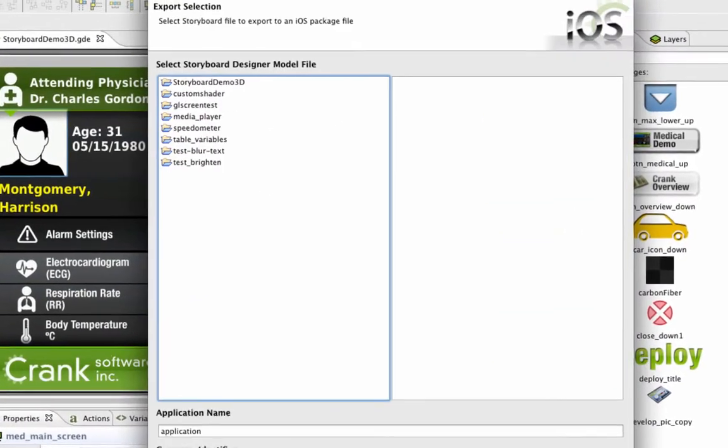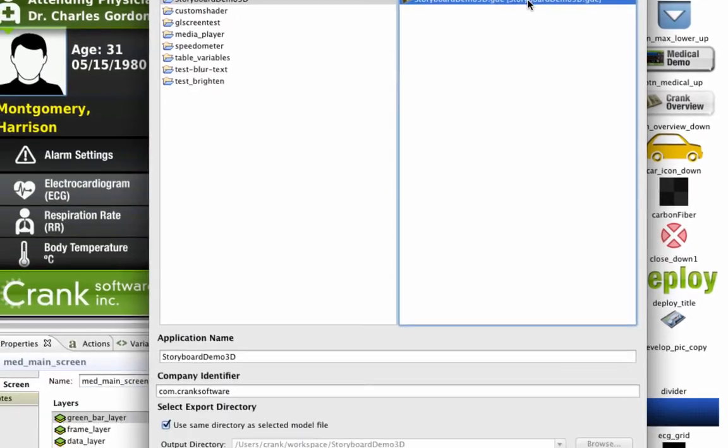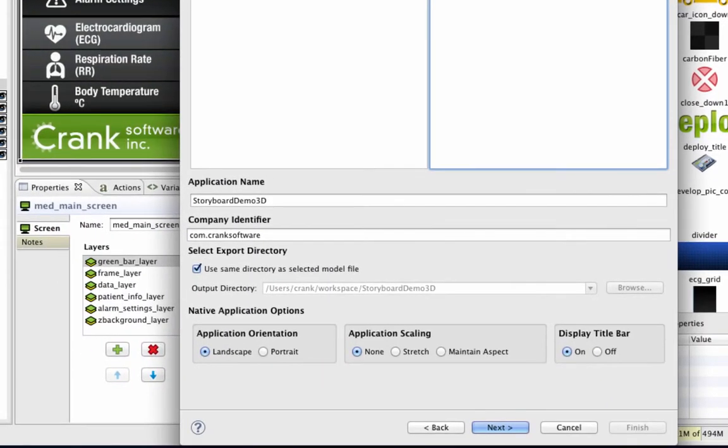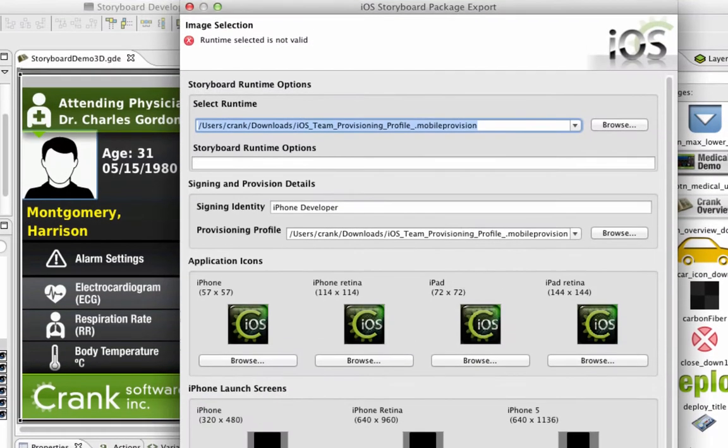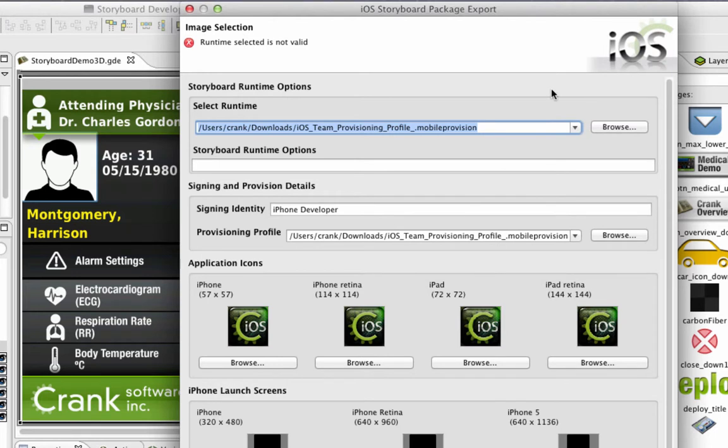After you select the model file you want to use, you can set your application name and add your company identifier. You're also given options to set native application properties like landscape or portrait, application scaling, or whether you want to use a display title bar.